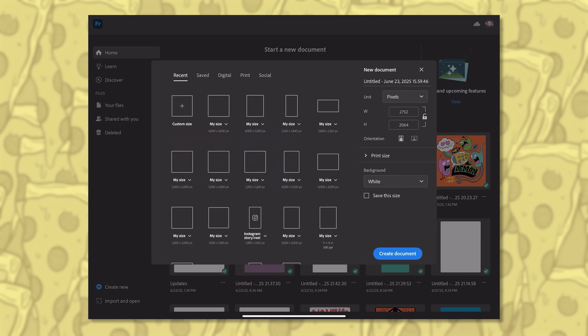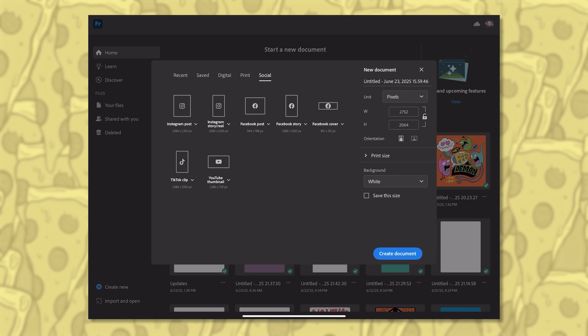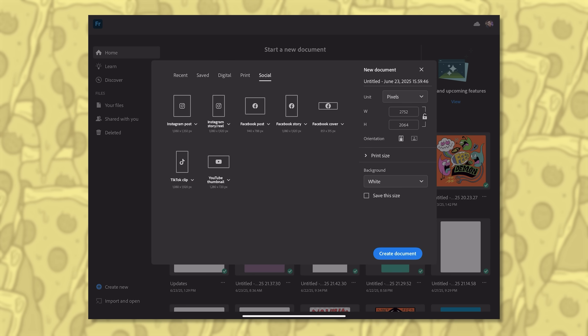Another new update that's pretty helpful: built-in document presets for social media sizes. As someone with ADHD, I have a really hard time with numbers and can never remember aspect ratios or sizes, so having that as a default setting is pretty helpful when you're creating content for social media. It's not groundbreaking by any means, but it is a useful update.